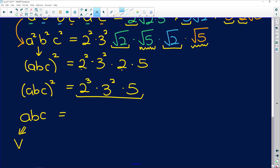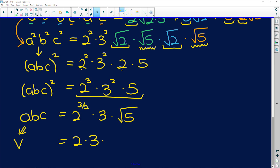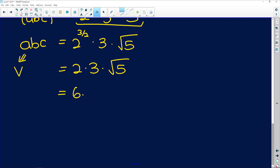So abc equals √(2³) × √(3²) × √5. √(2³) = 2^(3/2) = 2×√2, √(3²) = 3, and we keep √5. This gives 2×3×√5 = 6√5. That is the volume of the box. Remember: if they say 'without a calculator', use prime factors immediately so you can work without a calculator.